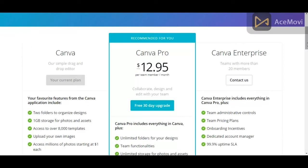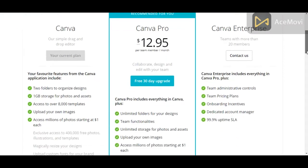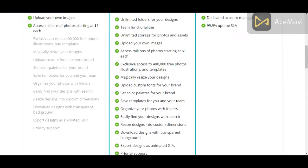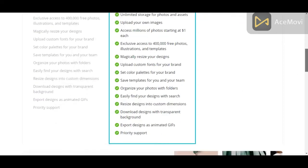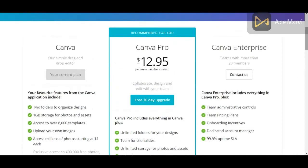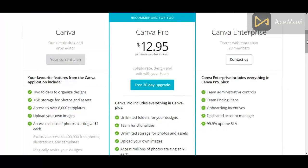Let's look at some of the things that Canva Pro has that Canva Free doesn't. You get exclusive access to 400,000 free photos, illustrations, and templates. You could resize your designs, upload custom fonts for your brand, save templates for you and your team, organize your photos with folders, easily find your designs in search, resize designs into custom dimensions, download designs with transparent background, export designs as animated GIFs, and you get priority support. If you have a team with more than 20 members, you would go with Canva Enterprise, and you'd have to contact Canva for a special price, plus you'll get a dedicated account manager.